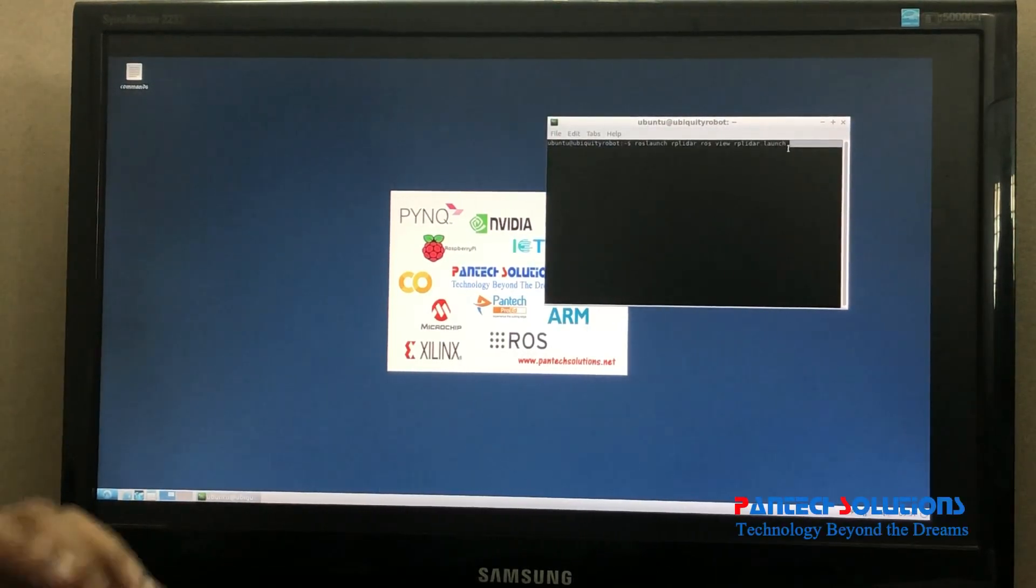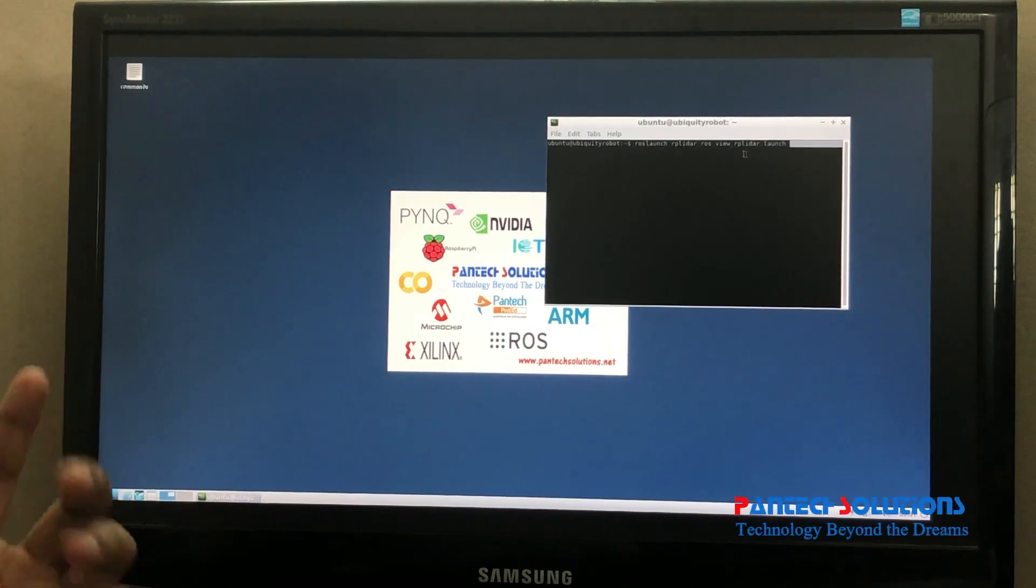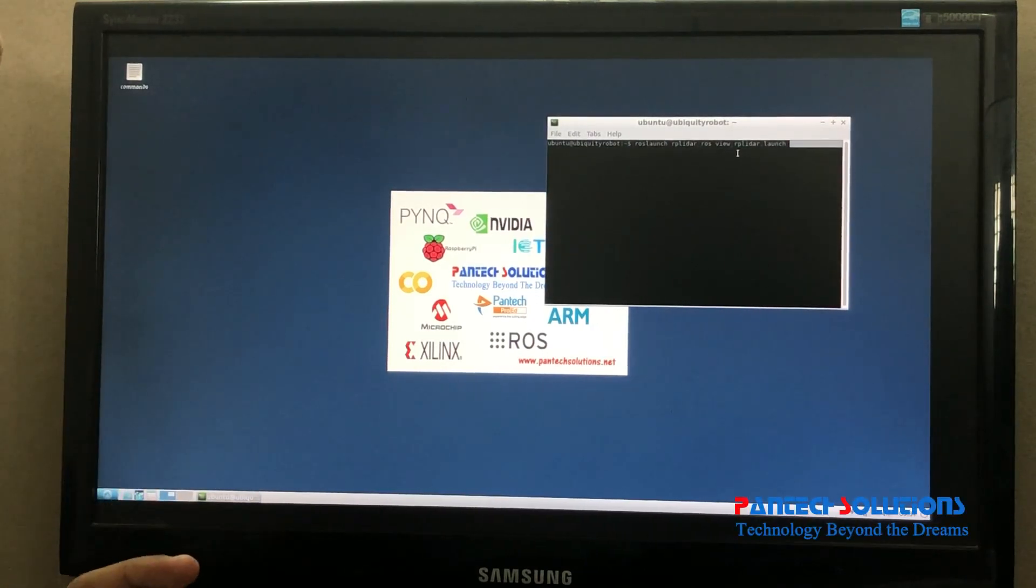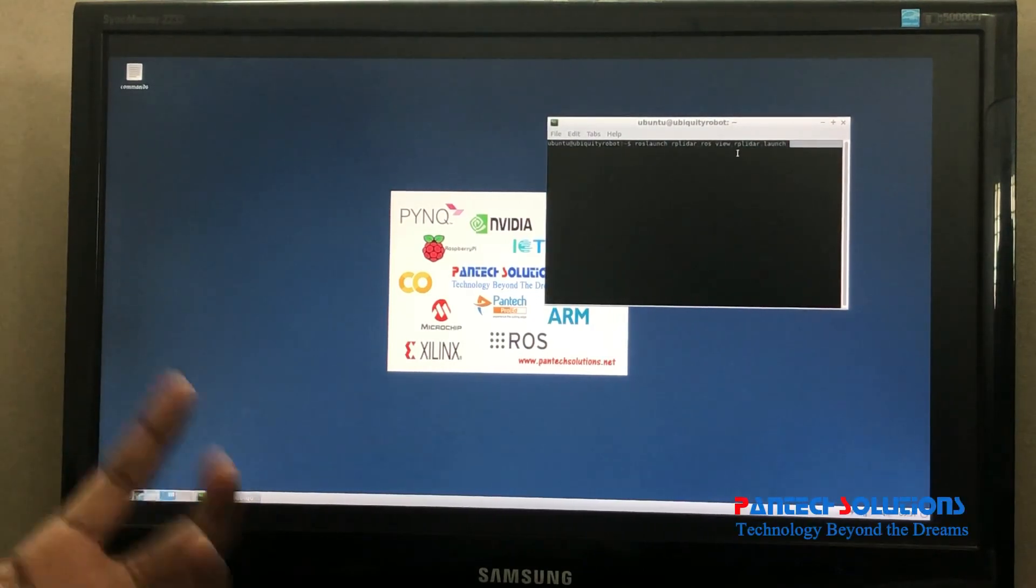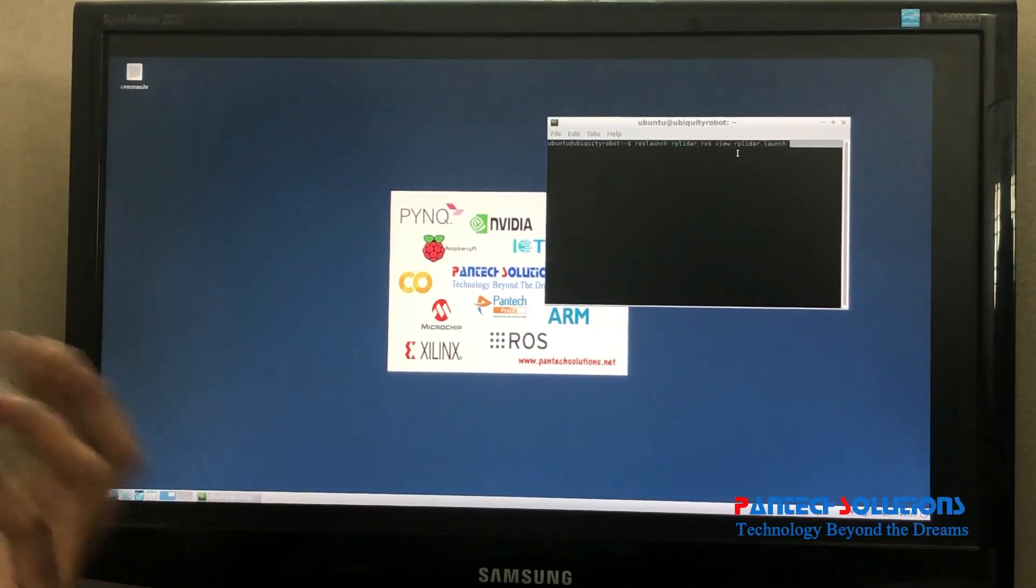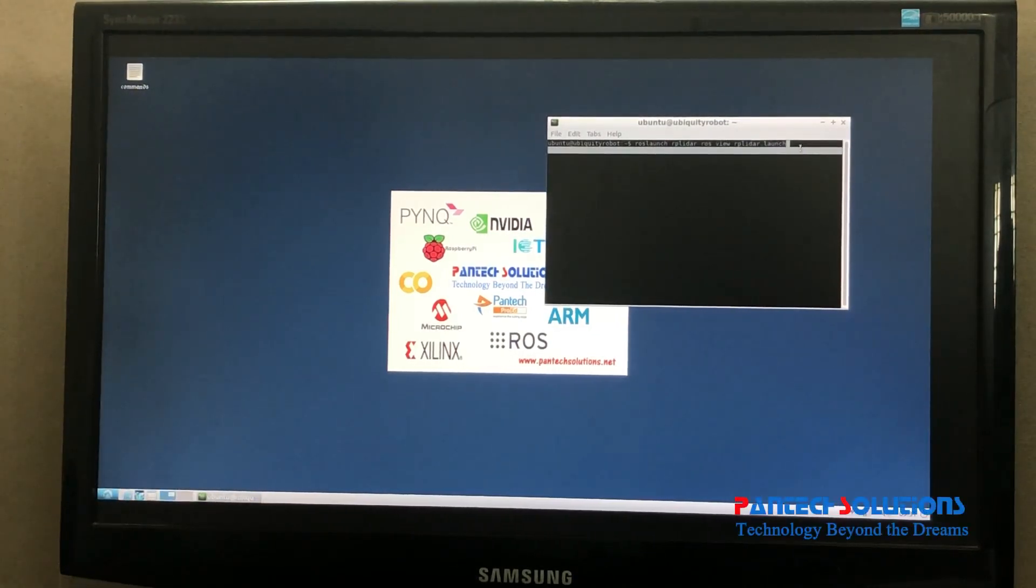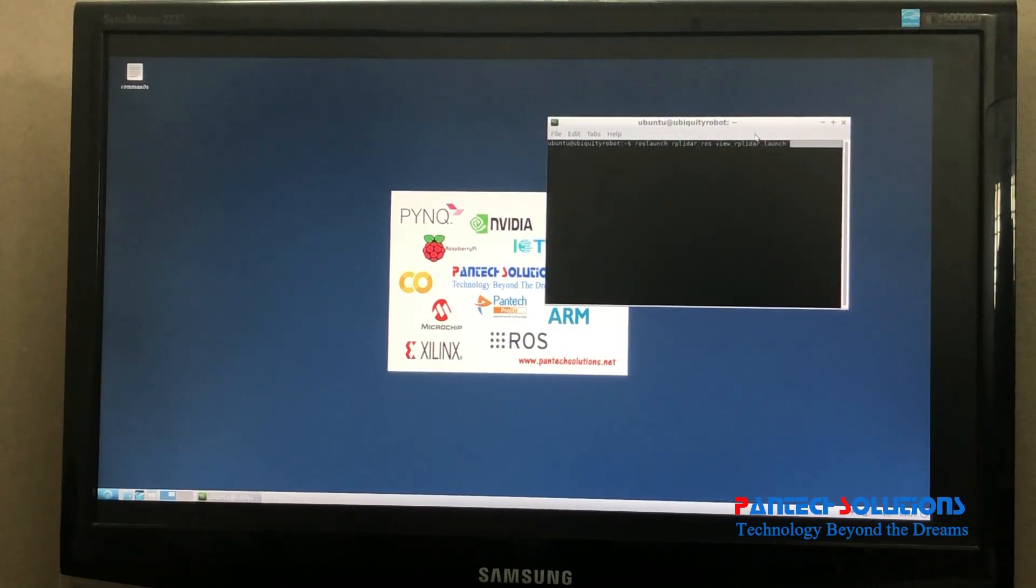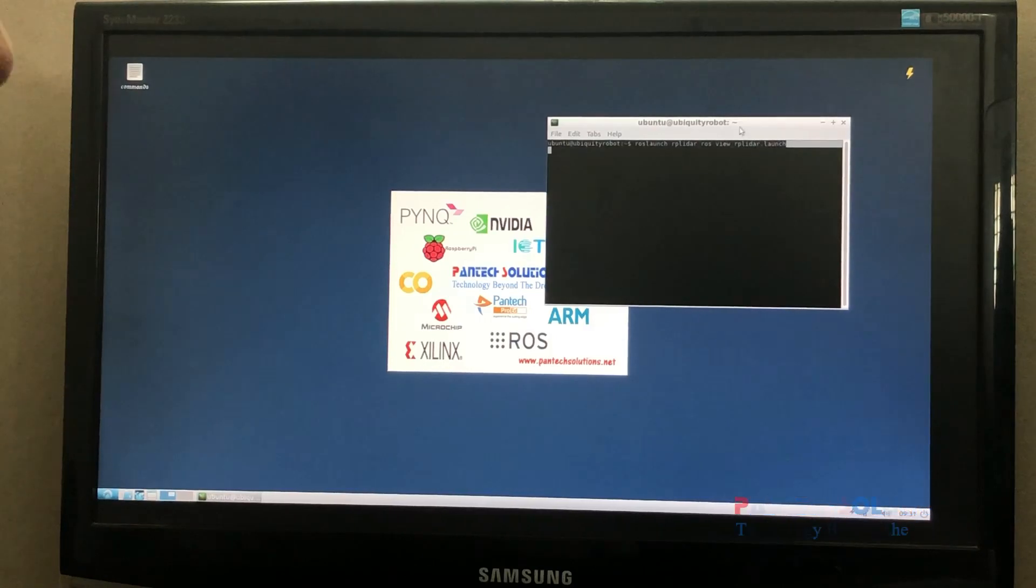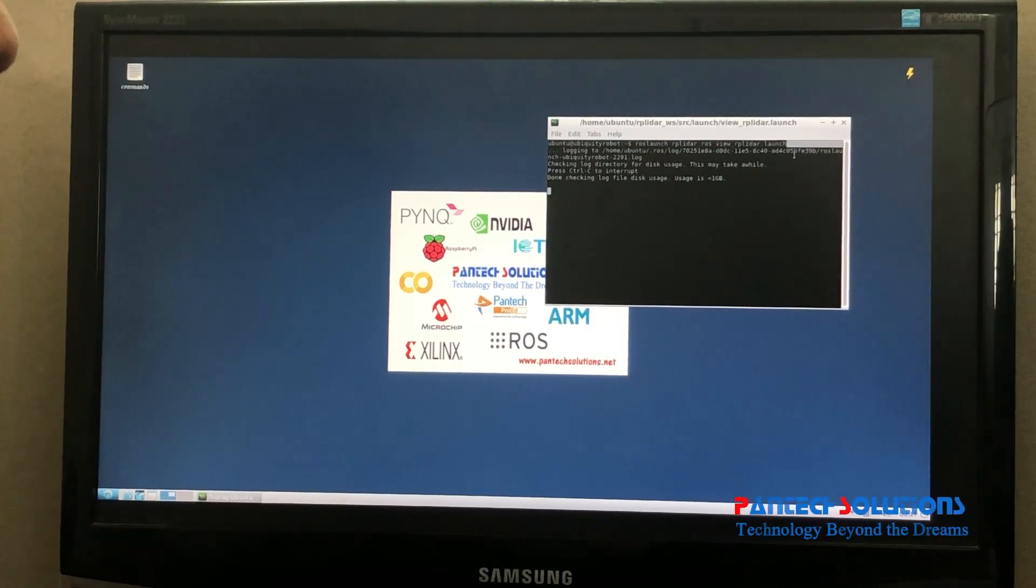I am going to launch one command which will launch the RViz display. In the RViz display we can see the laser scan values. This is the command I already entered: roslaunch rp_lidar_ros view_rplidar.launch.